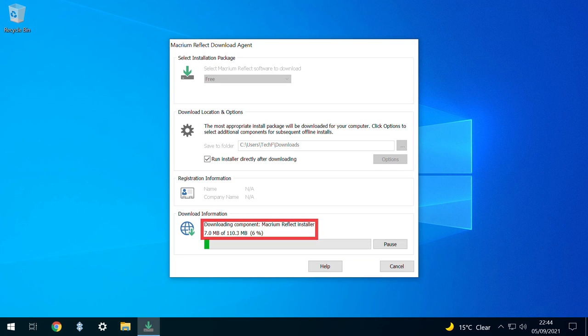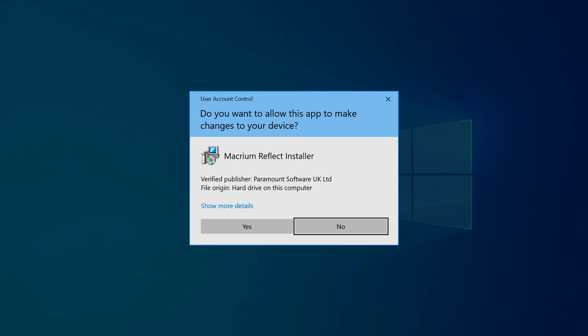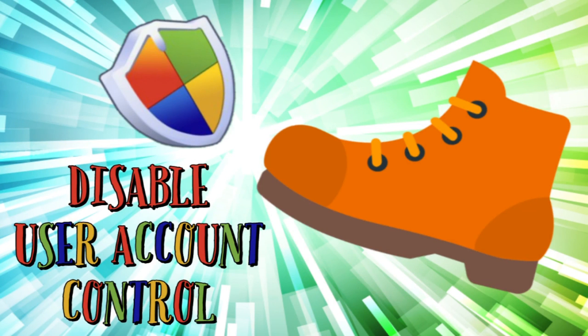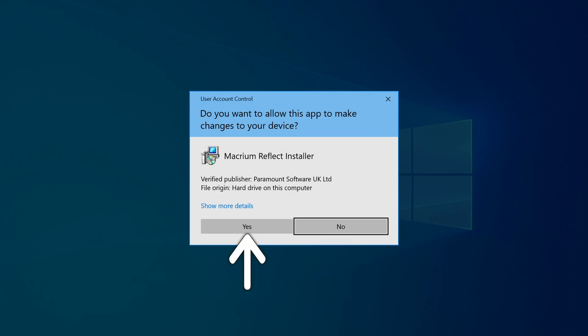The downloading process begins, and a progress bar indicates the percentage completed. Once the download has concluded, User Account Control will appear on most systems to challenge the program's entitlement to run. If you'd like to suppress this message for future installations, you can follow the steps in the tutorial shown on screen now and linked in the written description. For now, we can simply click Yes to confirm our consent.